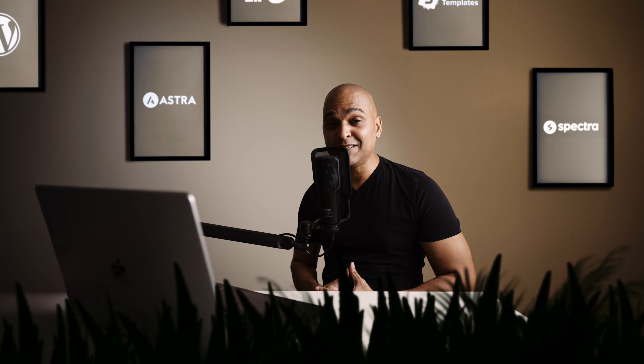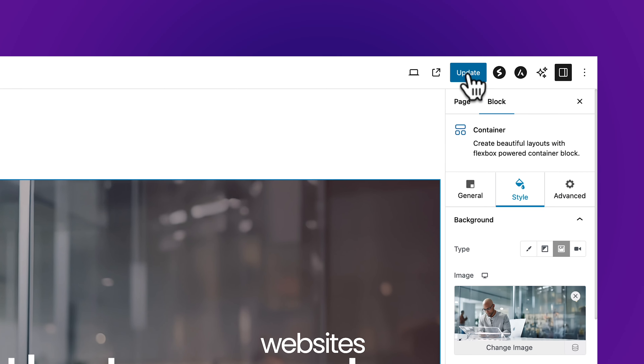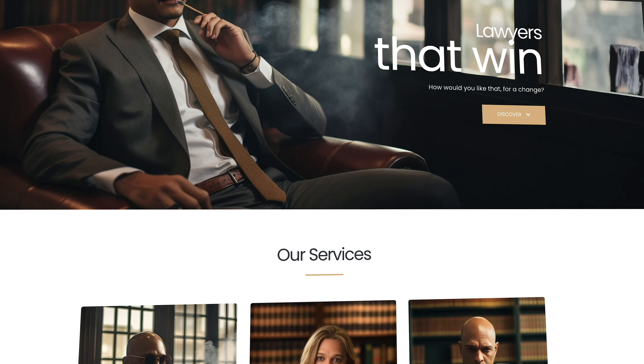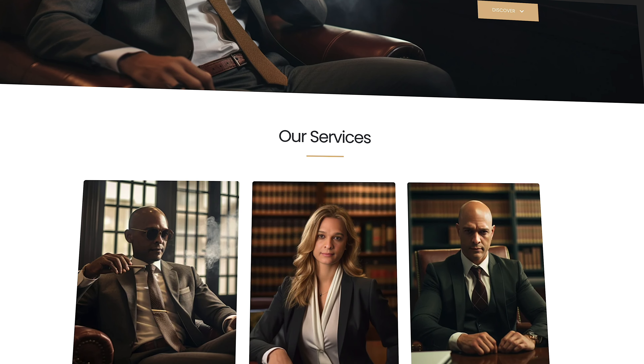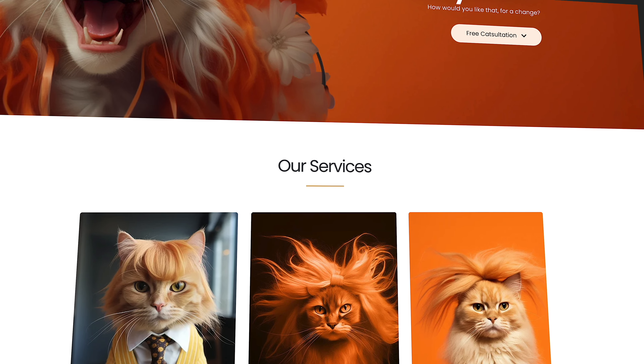Of course, you can use the skills you will learn here and apply them to any industry. Because once you've completed the course, changing the content of this website to your own content will be a breeze — like for a law firm, for example, or for a cat grooming service.